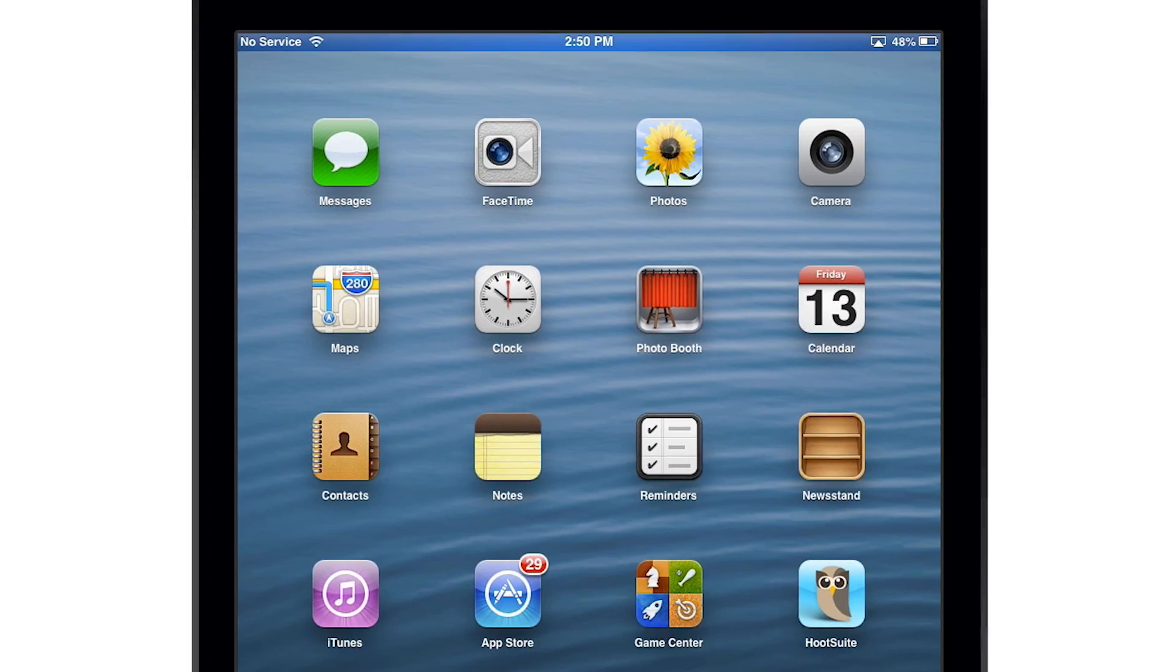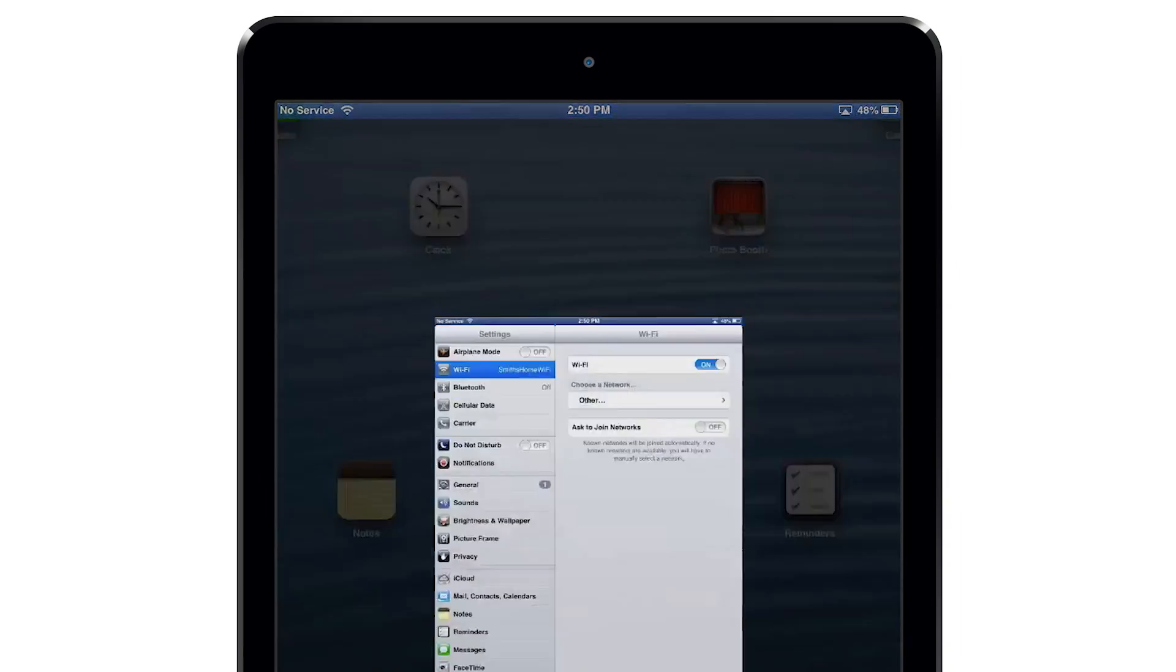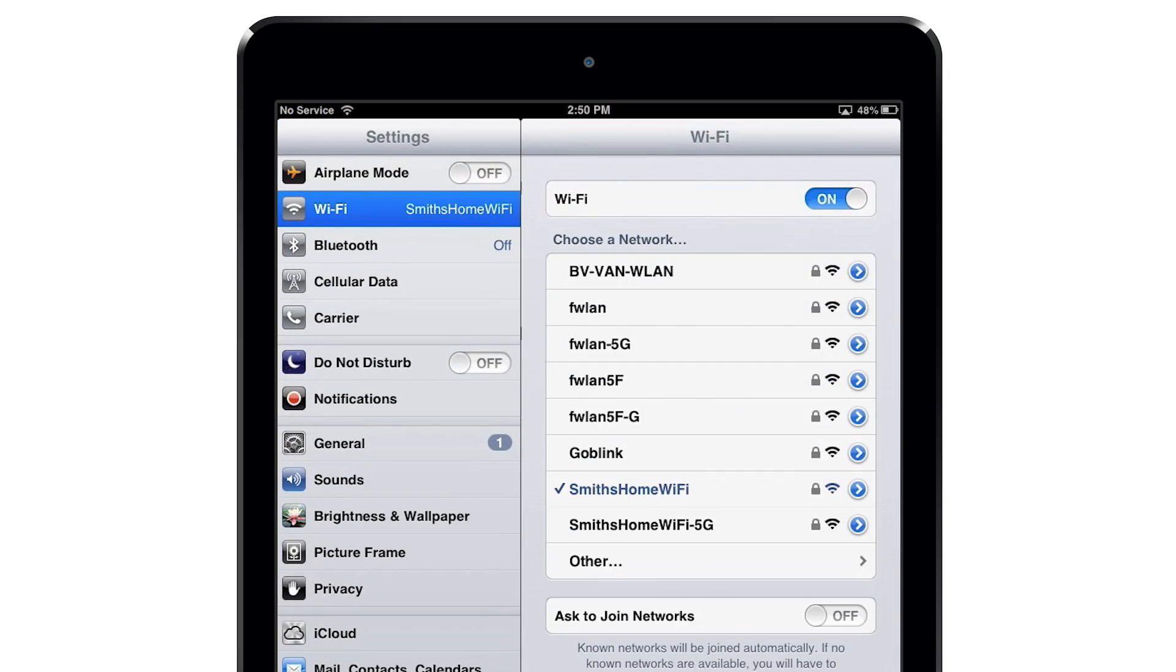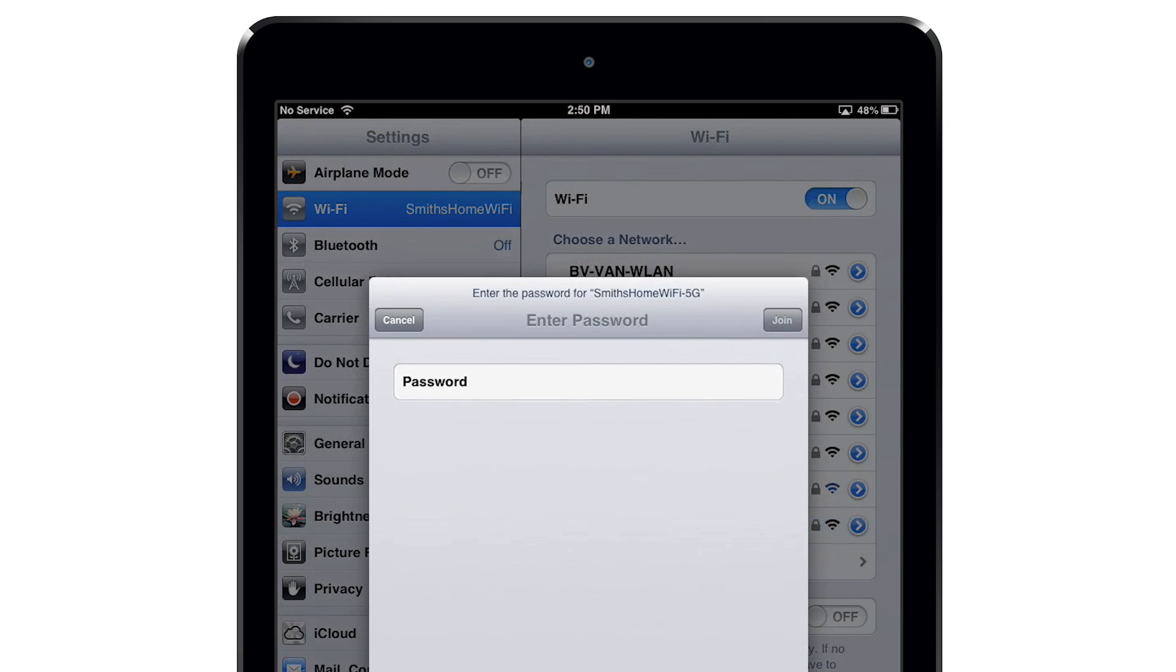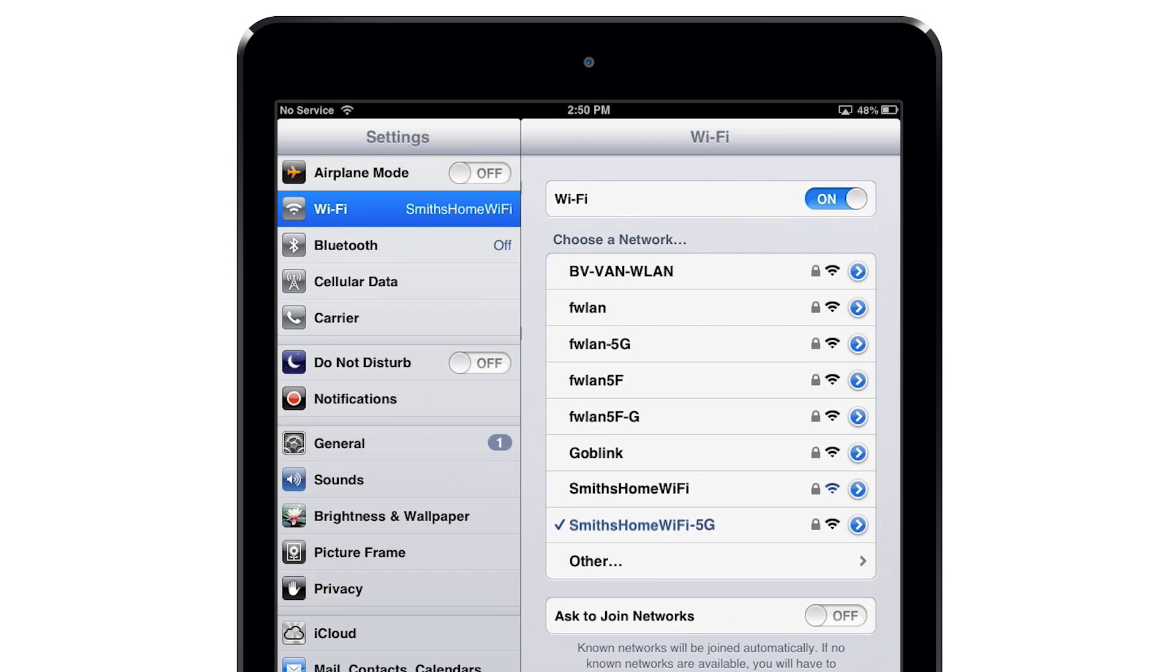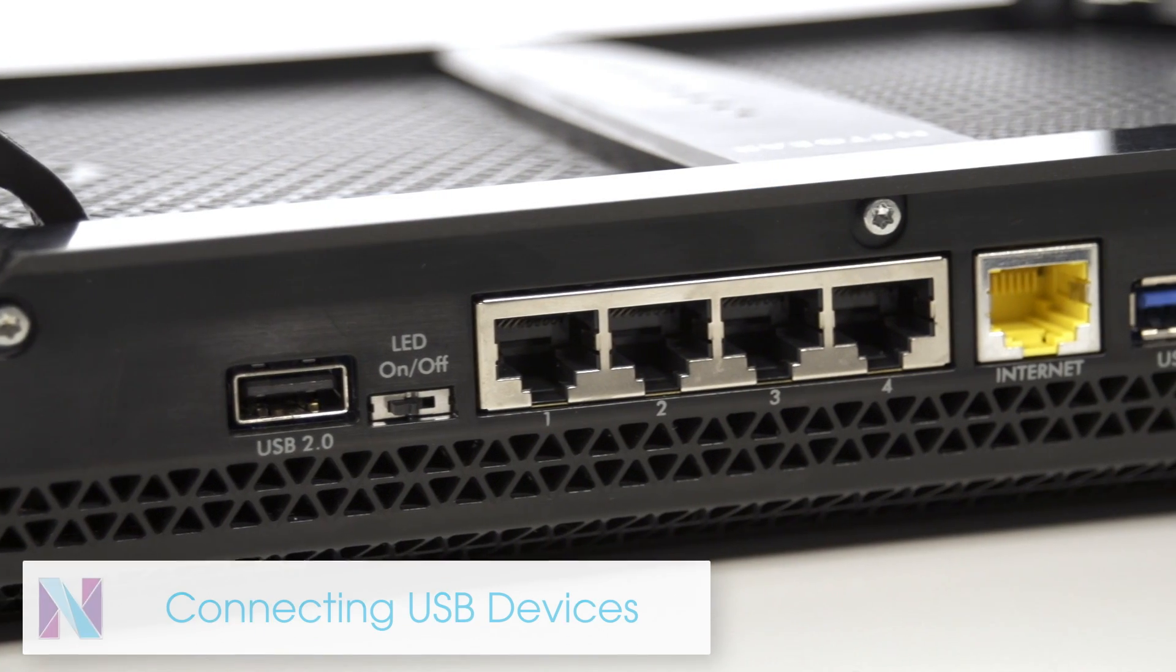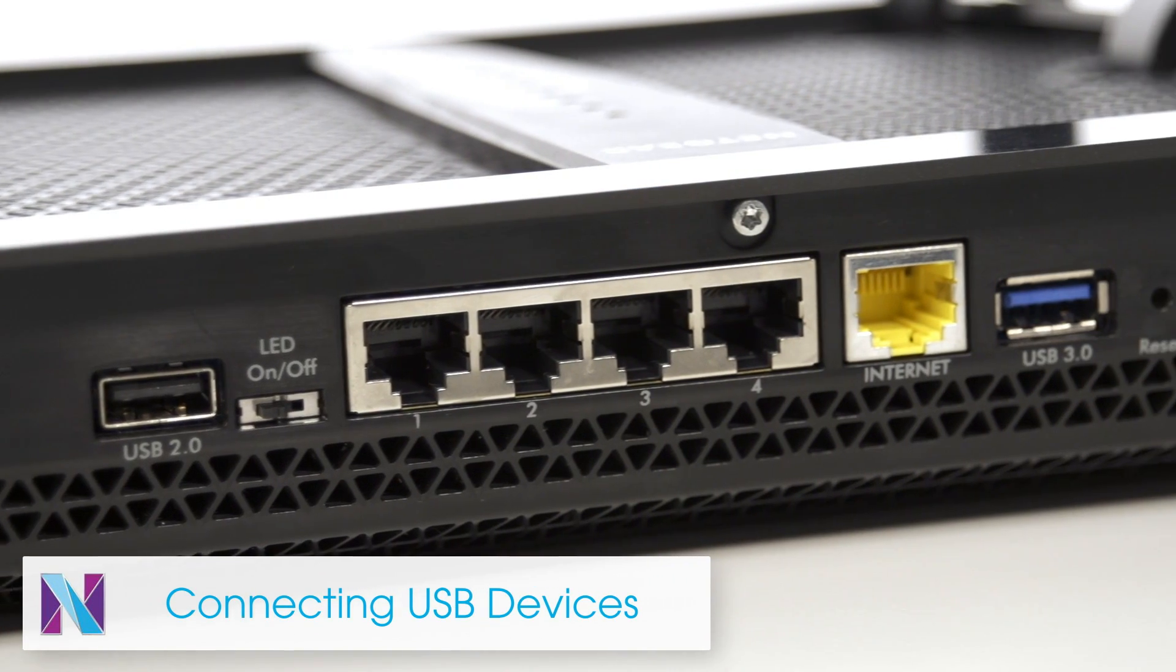Once you have enabled Smart Connect, make sure to log in to the 5 GHz network to take advantage of its superior performance. However, if your device does not detect the 5 GHz network, you can still get good Wi-Fi performance from connecting on the 2.4 GHz band.